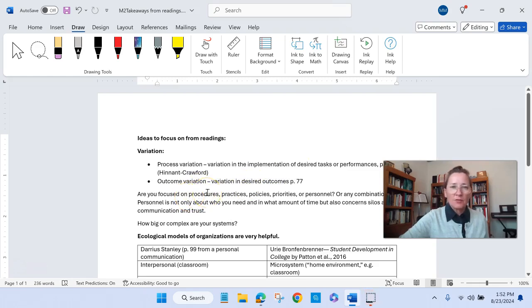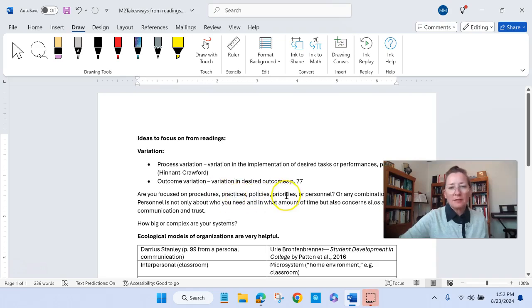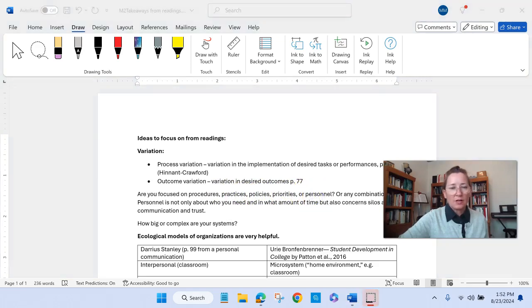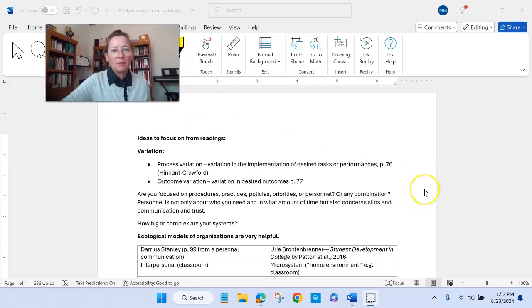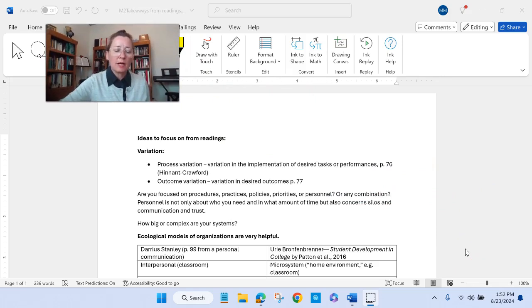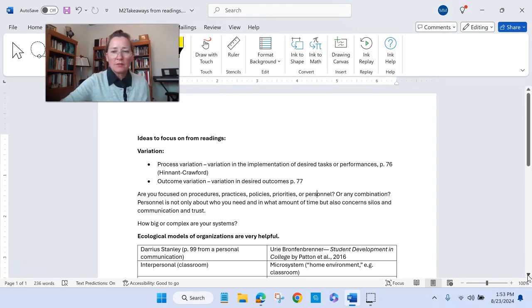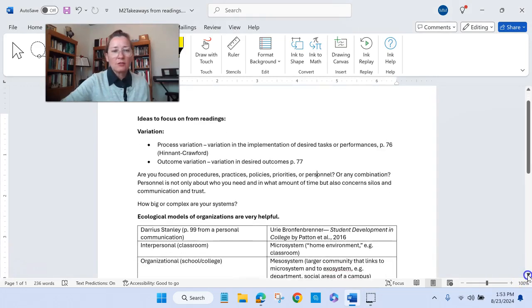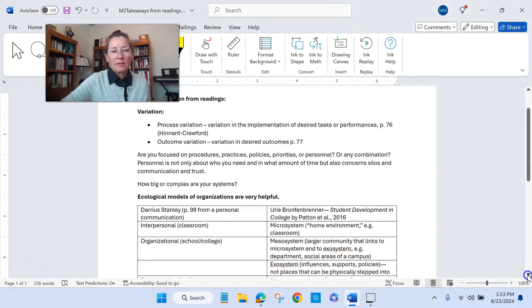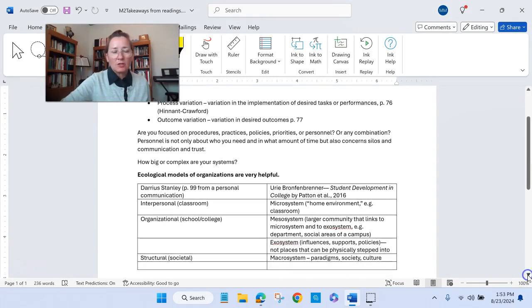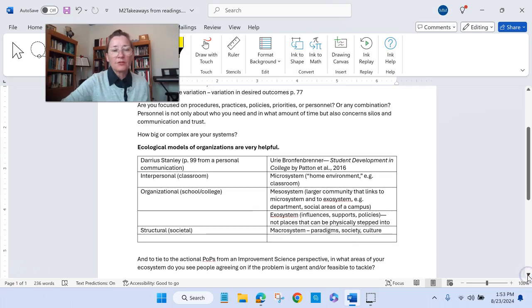And then she also breaks this down further. Are you thinking about procedures, practices, policies, priorities, or personnel? Personnel of course can have to do with not only who you need and in what amount of time but also any concerns you have about how groups are working together. This could include factors concerning silos when departments are working separately from each other or ideas about communication and trust. And then also how big or complex are your systems?